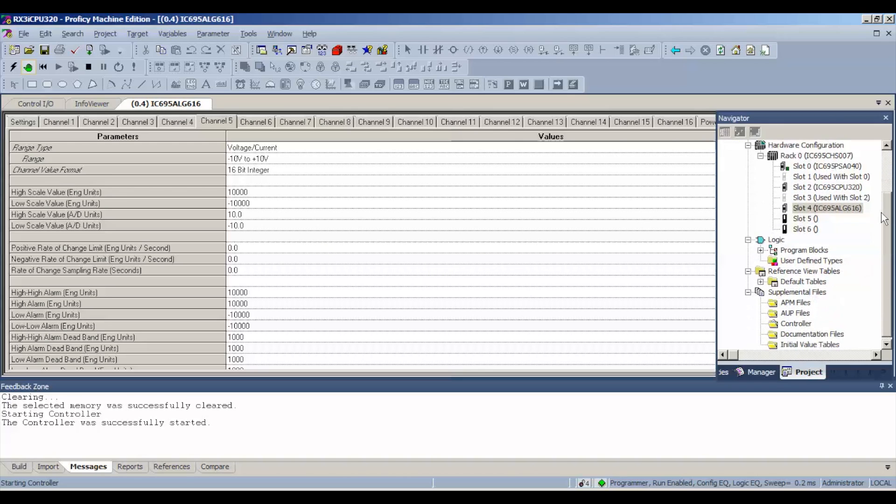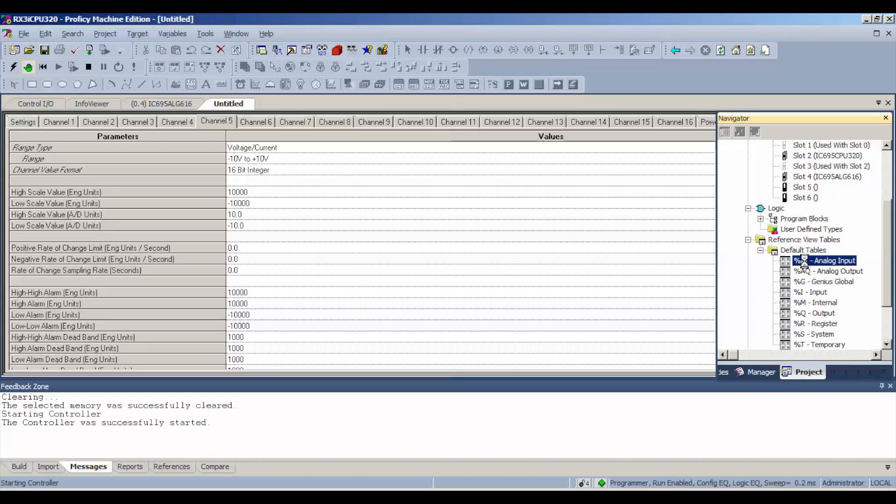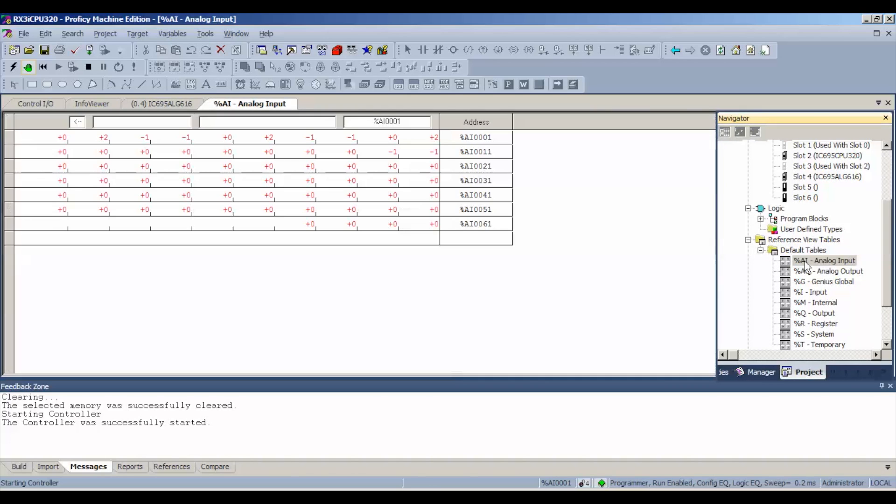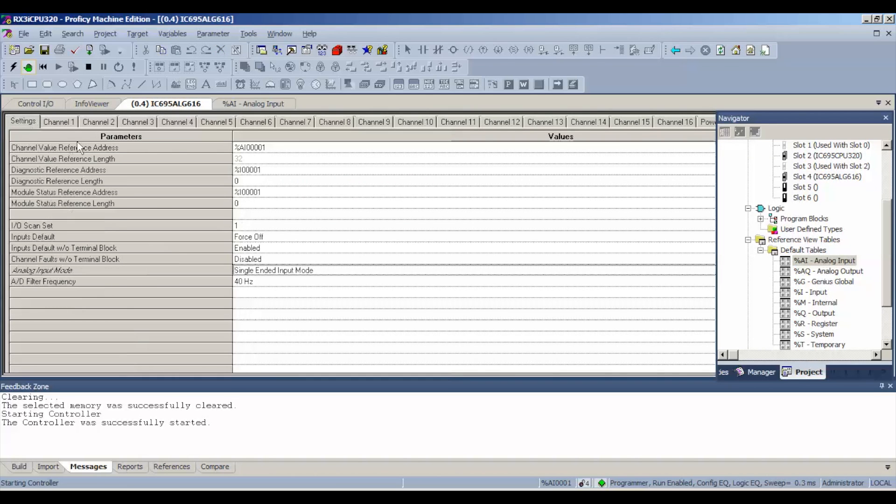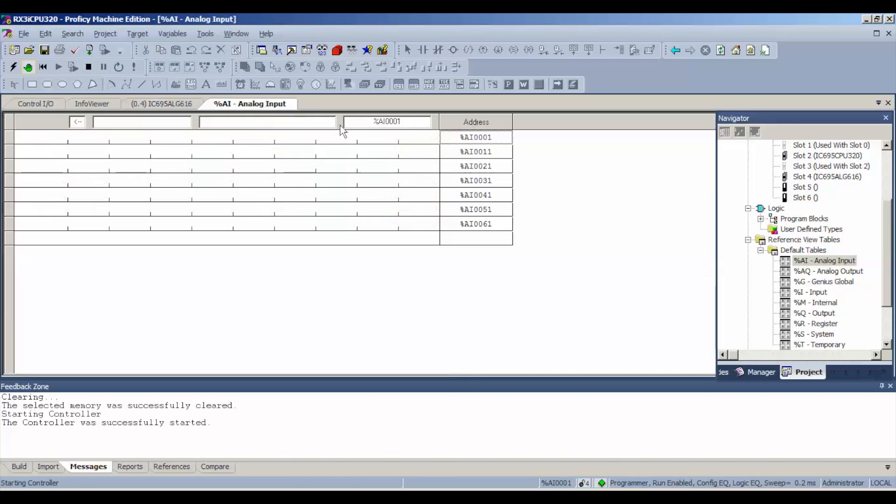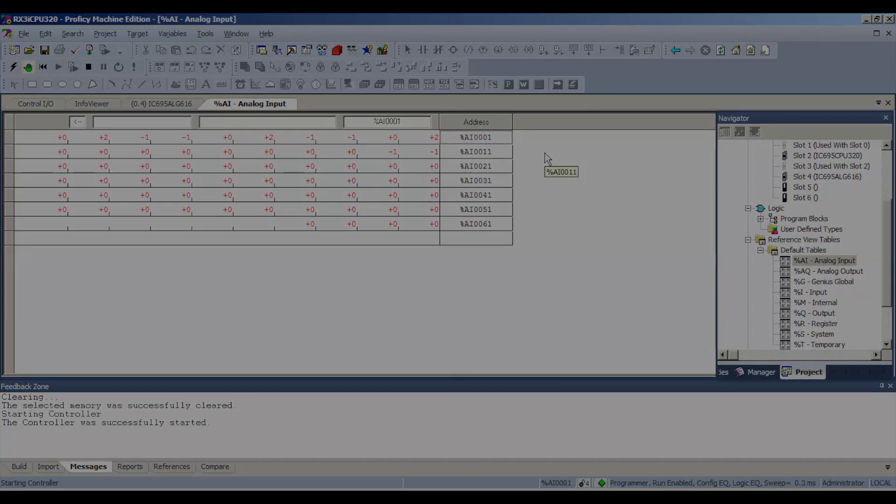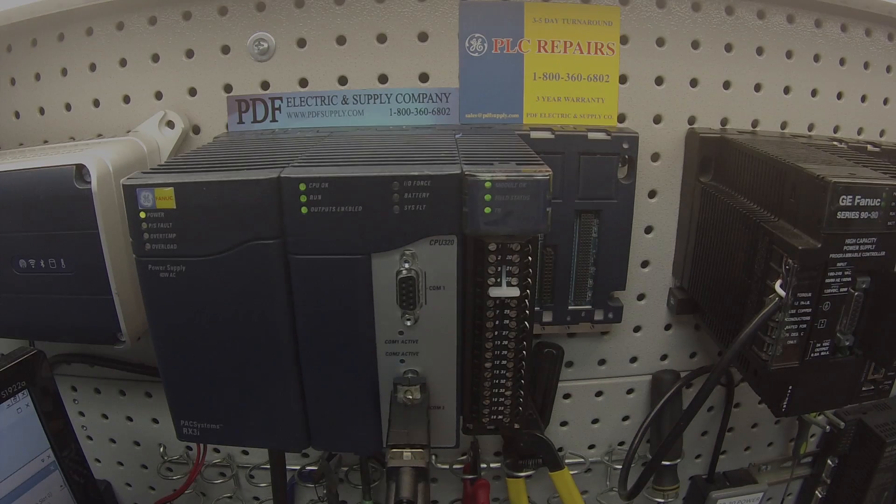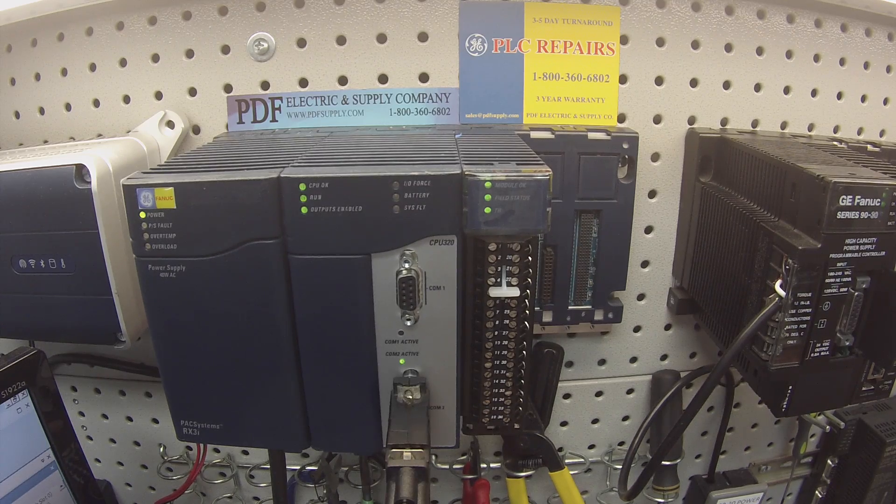Once you're in the same position I'm in here, we're going to drag this bar down on the navigator. Go to program blocks - excuse me - default tables, expand on that, and analog input. Now as I mentioned before, if you look in your settings in the ALG616, we're going to begin on analog input 00001. That is found in the upper right-hand corner. As you can see, I'm hovering my arrow above it and it's telling me, in this illuminated field, percent analog input 00001.